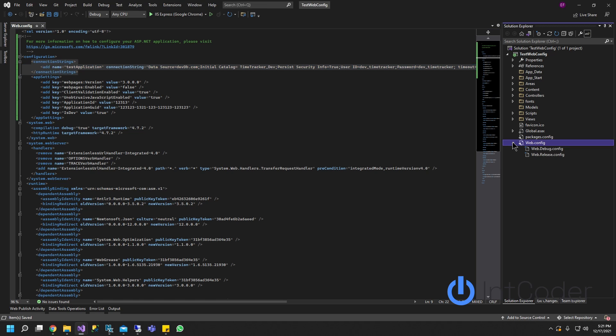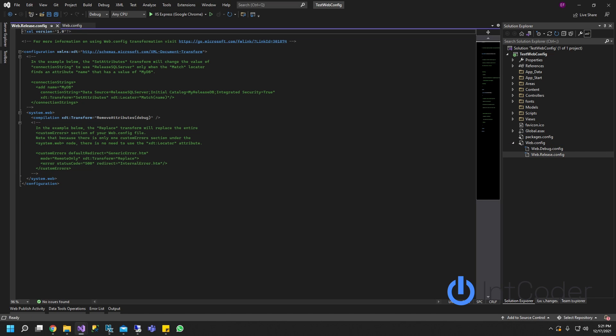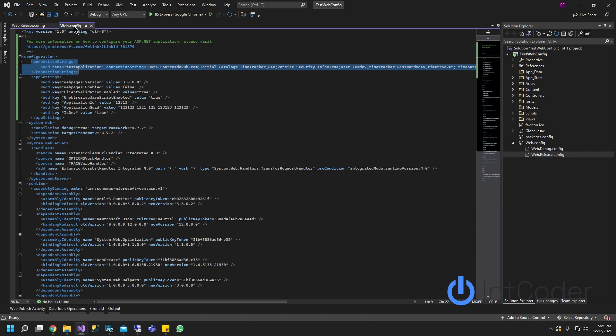First thing we're going to do is for the production environment we're going to call it release environment. We're going to double click on this web config. So you click on drop down right next to that web config, double click the web config release configuration. After you do that we're going to go grab our web config.